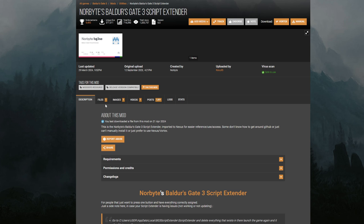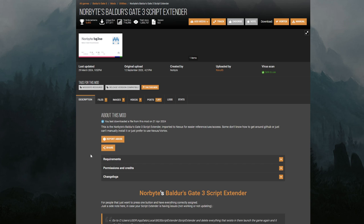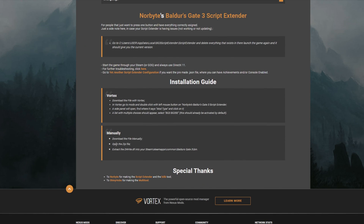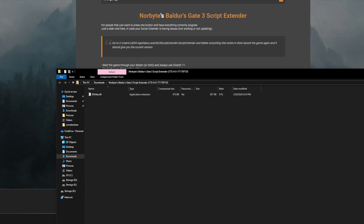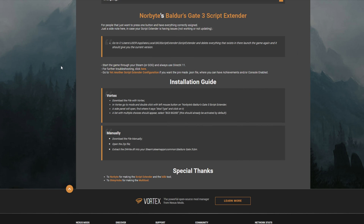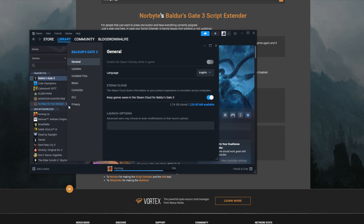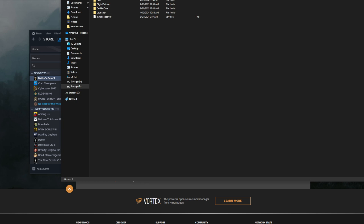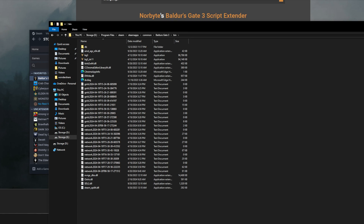In order to install the Script Extender, download it whichever way you want. Once you have it downloaded, the Nexus page says you want to extract the file and install it to your Steam, Steamapps, Common, Baldur's Gate 3, slash bin folder. The file is a DLL file. To get there easily, open up Steam, go to Baldur's Gate 3, go to Properties, go to Installed Files, and hit Browse. This will directly bring up wherever you have Baldur's Gate 3 installed. Then go to your bin folder and move the file over. You can see I have mine right there — that's my script extender.